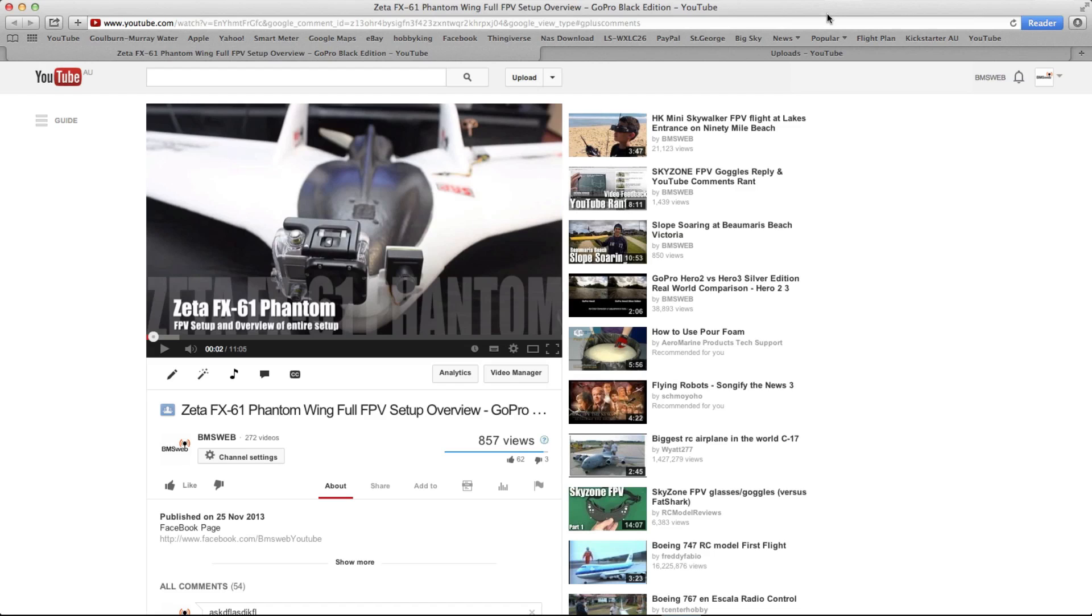So anyway, thanks for watching my little mini rant video, which isn't that much of a rant anyway. Just wanted to give you guys a heads up and let you know that Google Plus is working for me again. I've set up a Twitter account too for BMS Web YouTube. So that's been done.